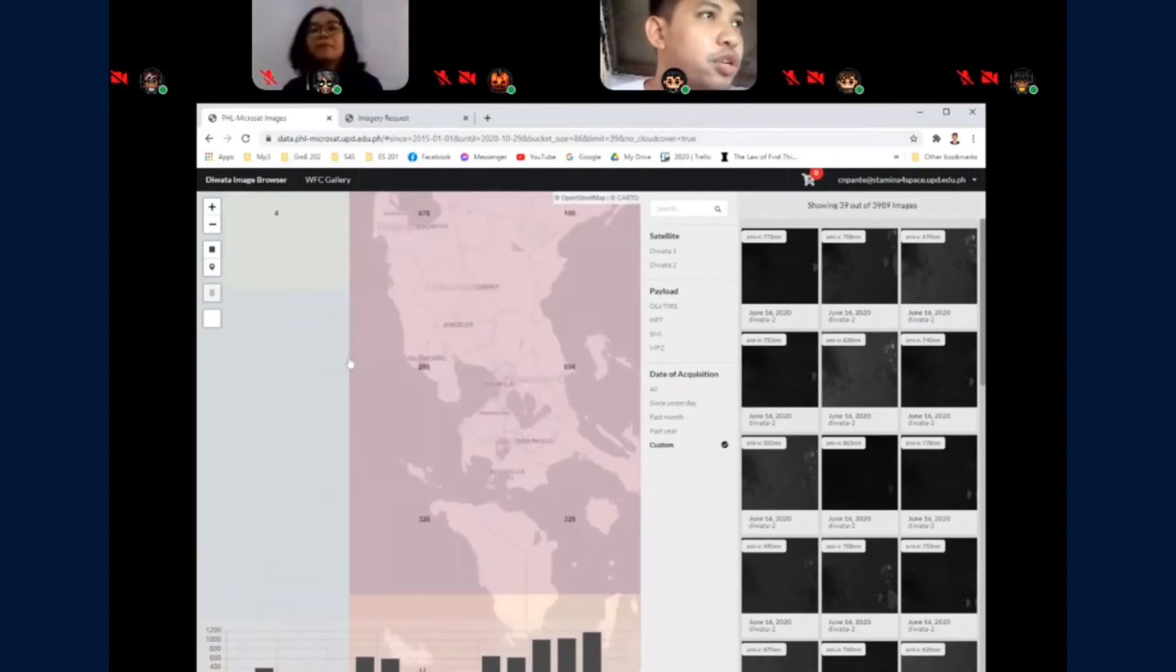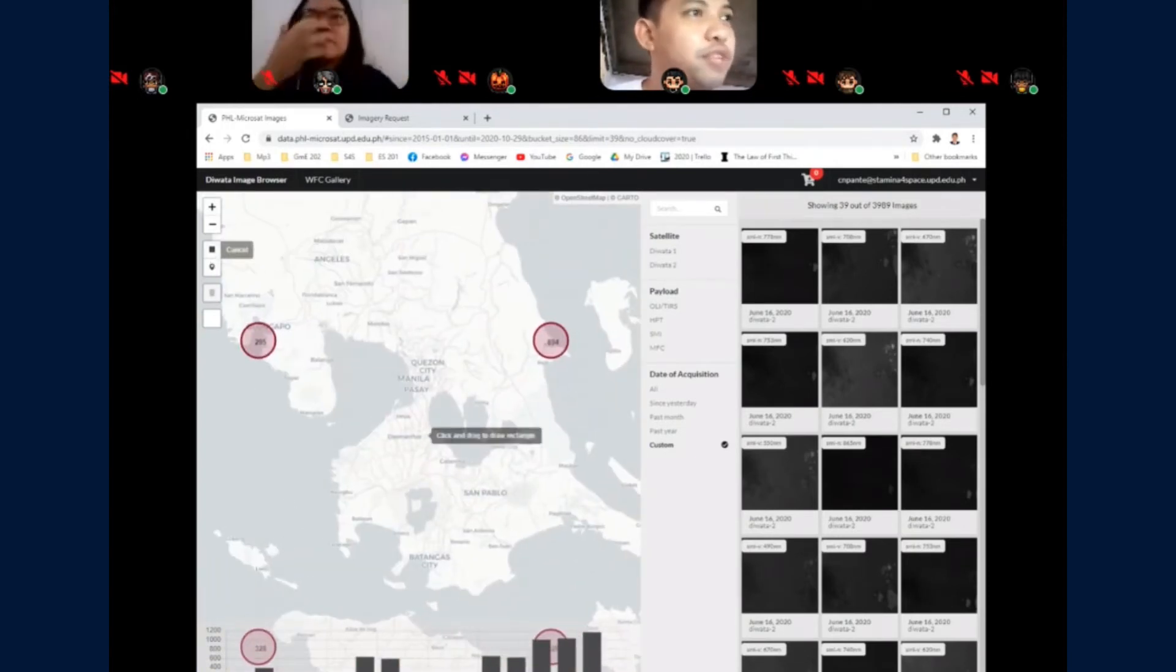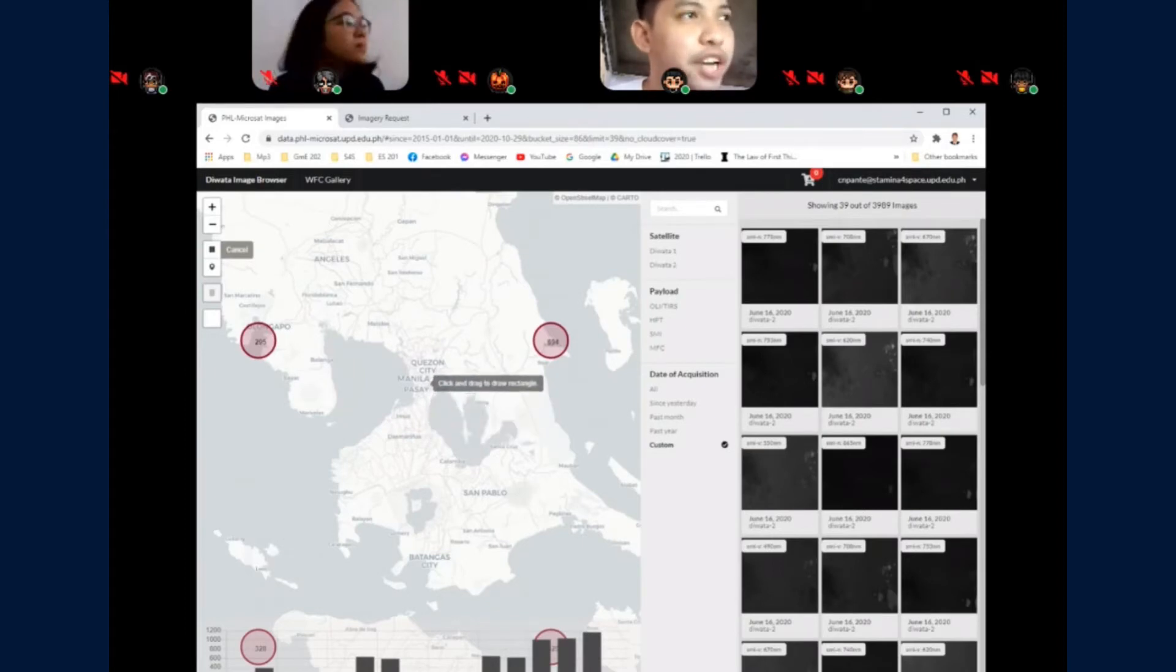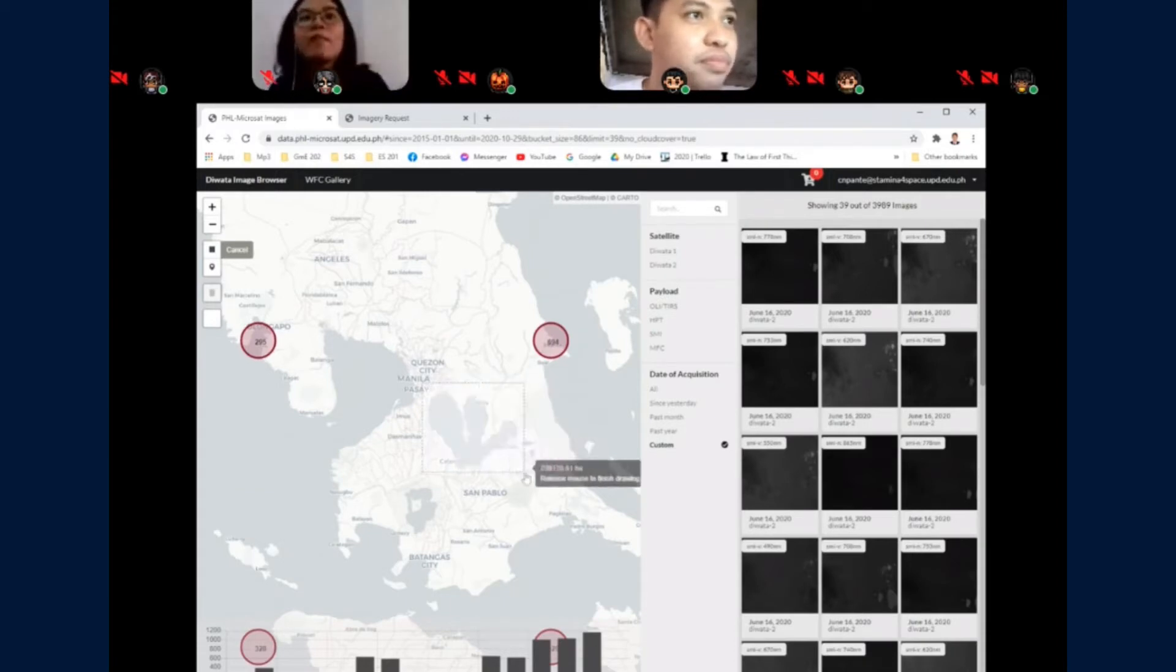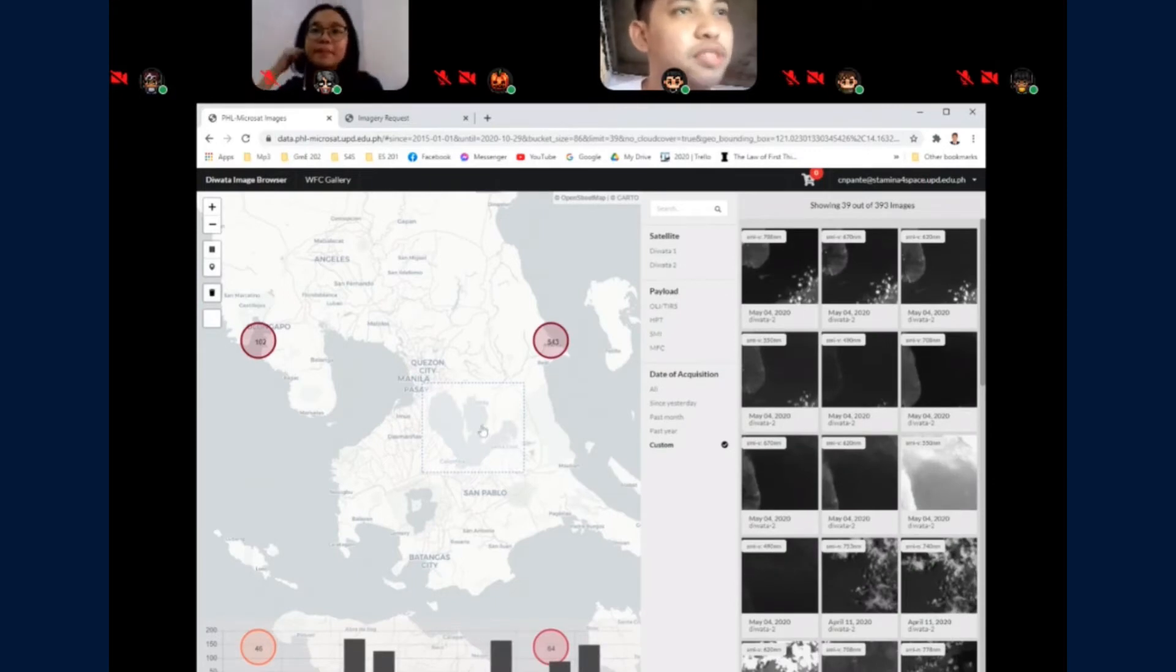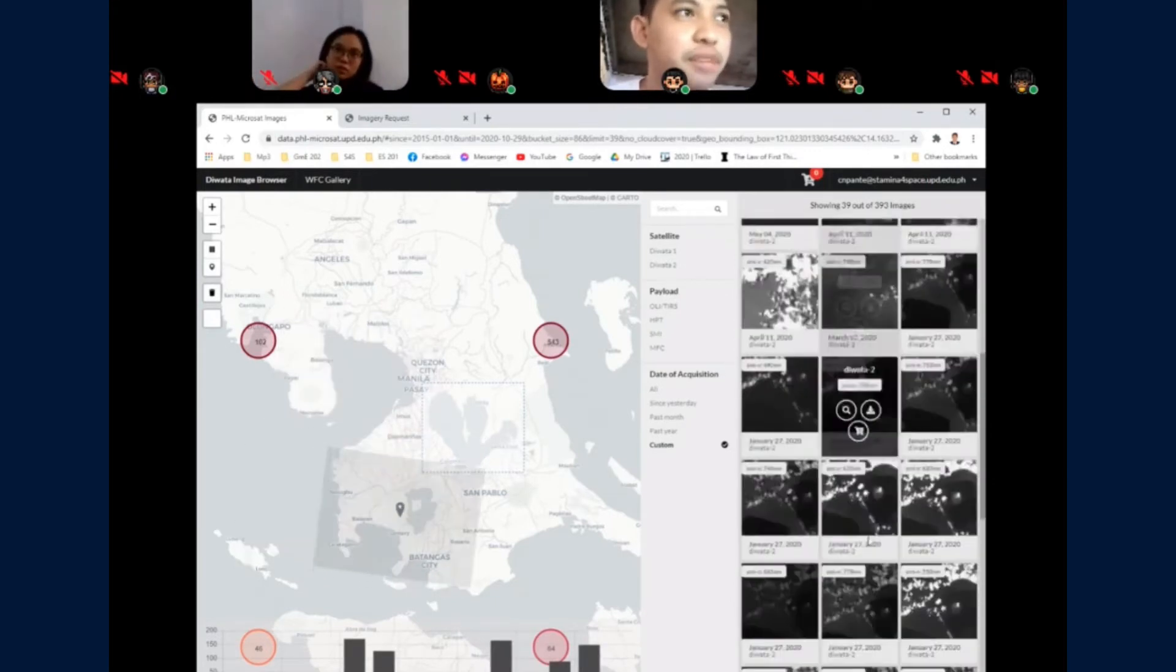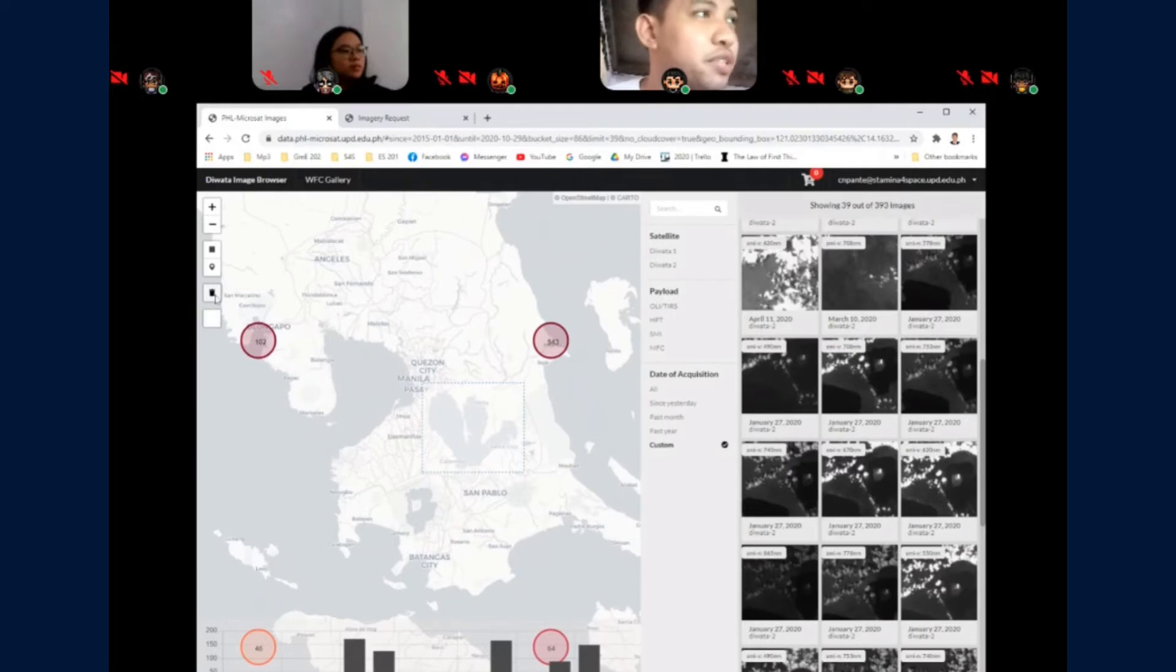You can use the polygon filter to filter the images based on area. For example, I want to see the images located in Laguna de Bay. It will immediately display the available images on that area. To reset this filter, you can use the remove filters button.